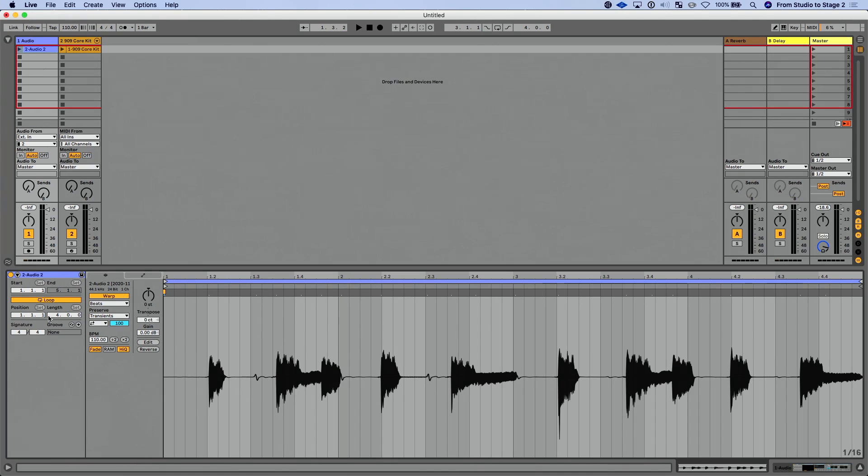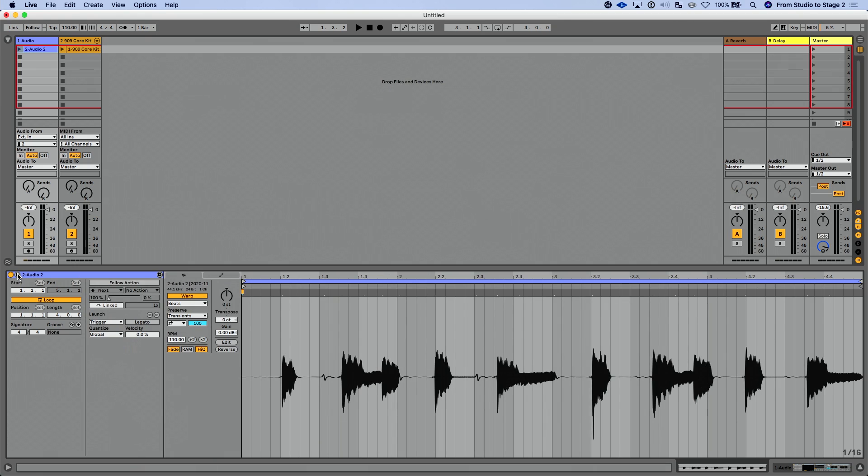I'm not going to go through every individual feature in Clip View. If you want to deep dive into that, check out our Navigating and Understanding Live lesson to get a look at that. But what I do want to do is draw attention to what's new, what's updated and added. So the first thing I want to point out here is this Fold/Unfold button. Now, if I click that, that's going to show us most of the content that was originally found in the Launch Box. That is now located here in Clip View. So we have Follow Actions. We have our Launch Settings.